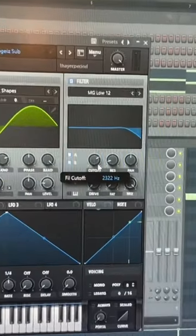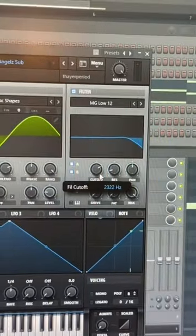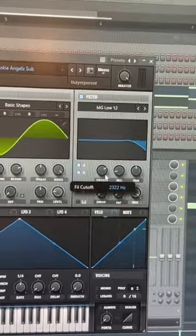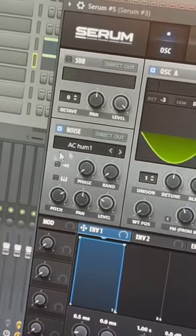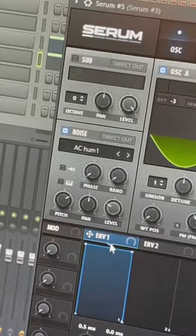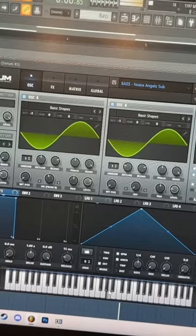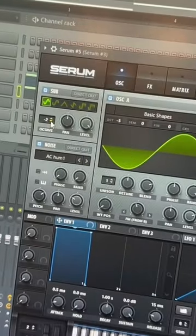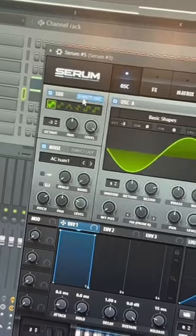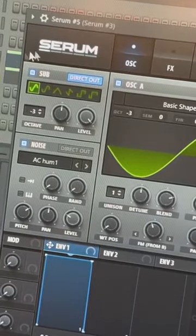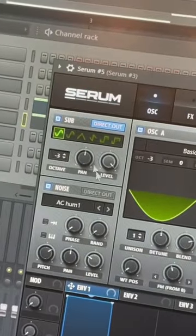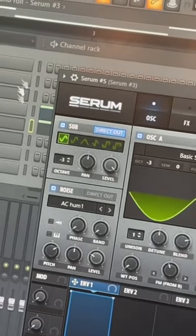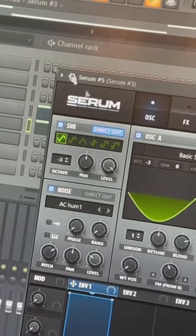Next, add a low-pass filter to filter out some extra high-end, then add the noise oscillator for some extra crunch, along with a sub down three octaves set to direct output. This means the sub will not be affected by any effect processing we're about to do.